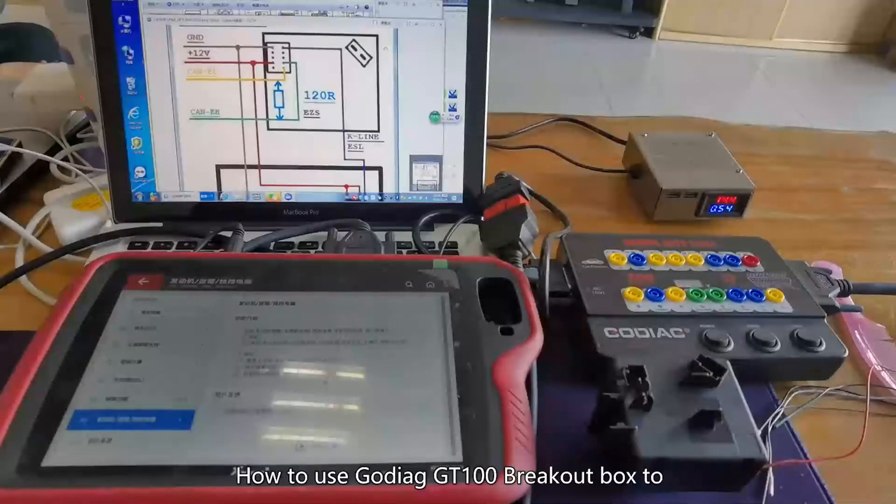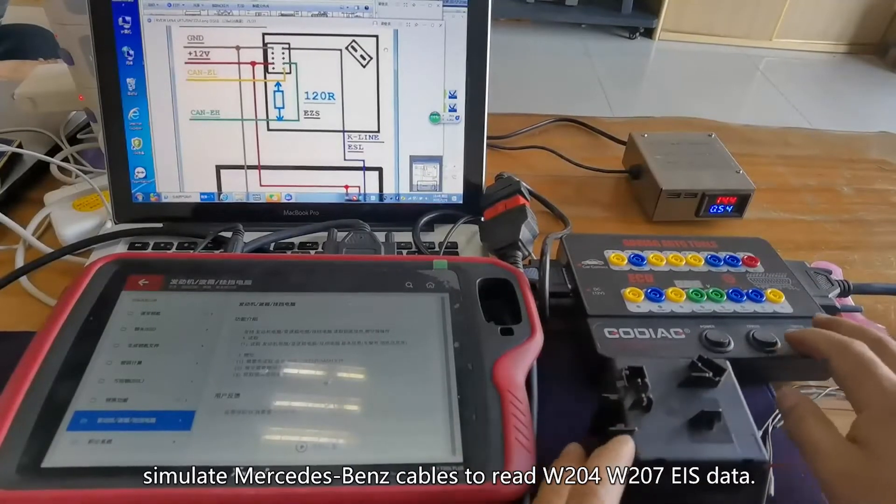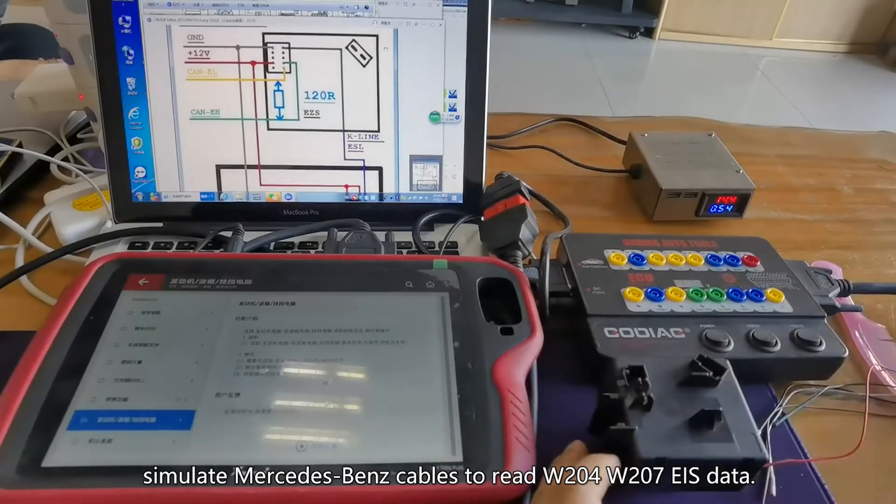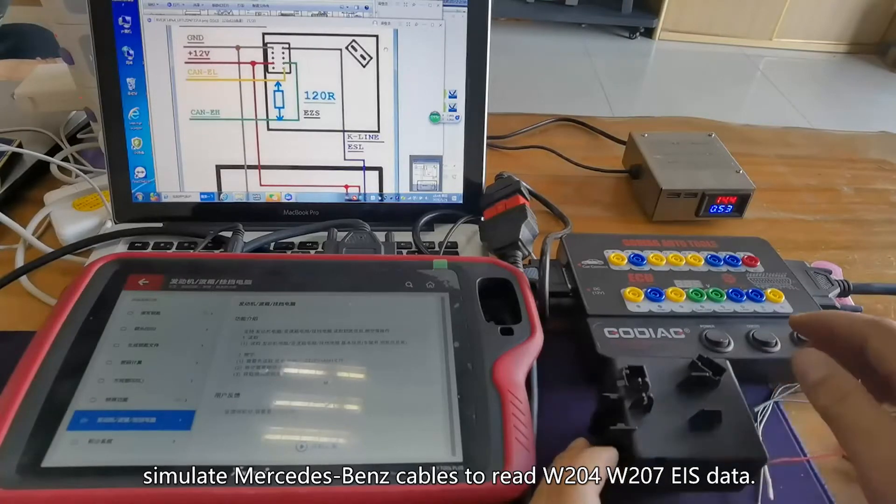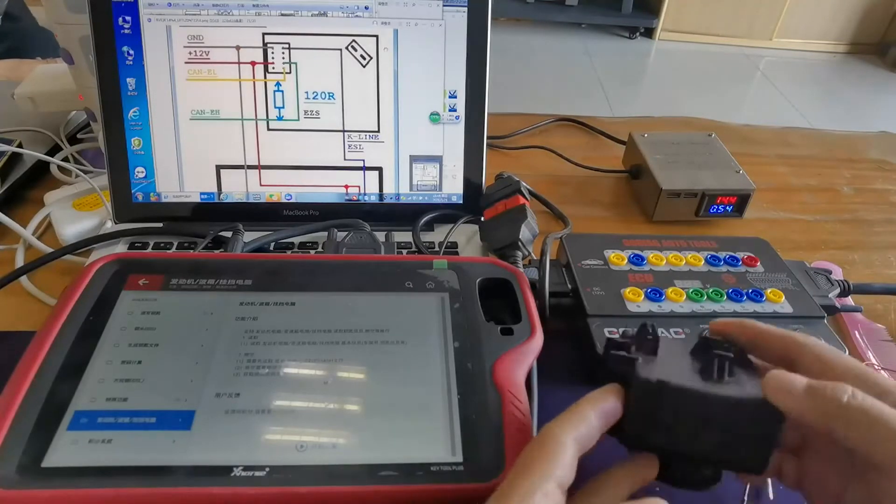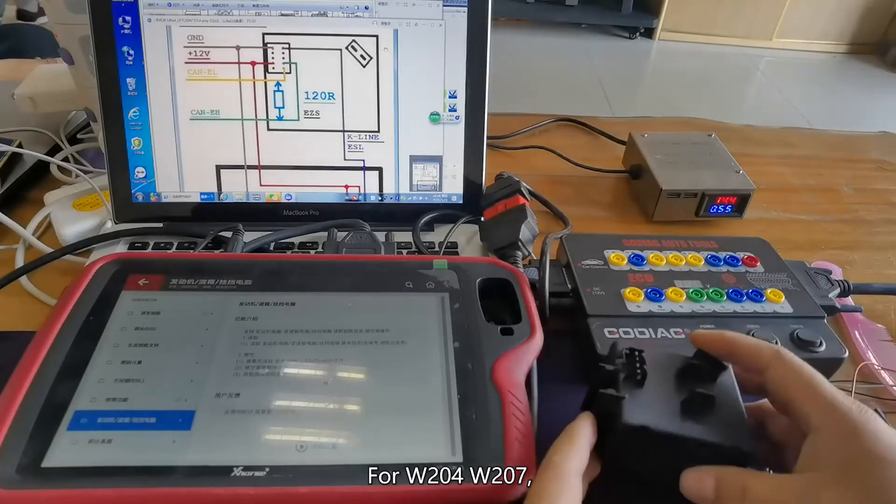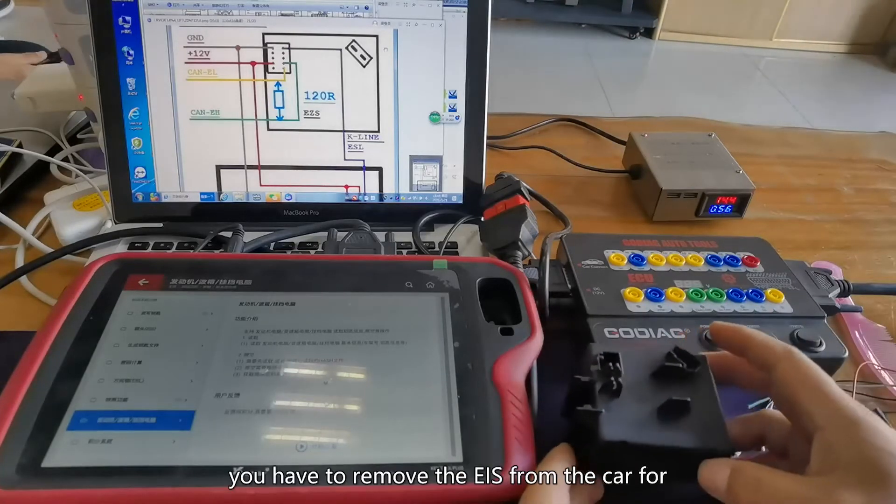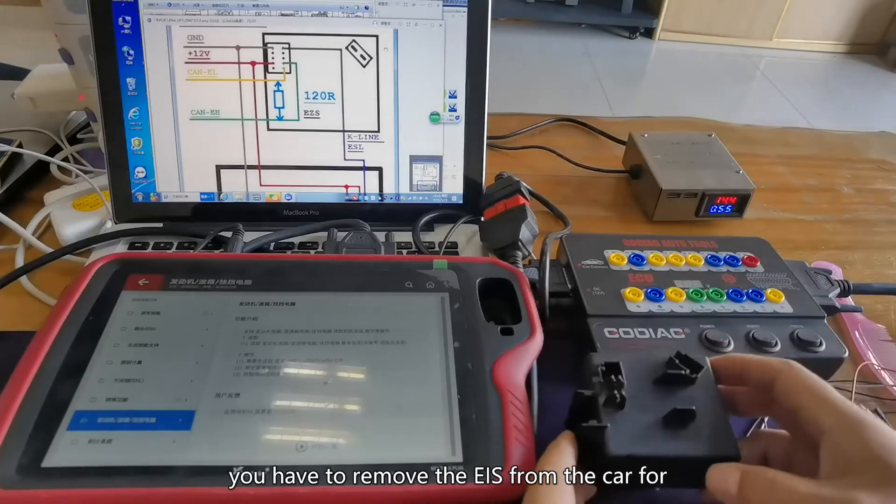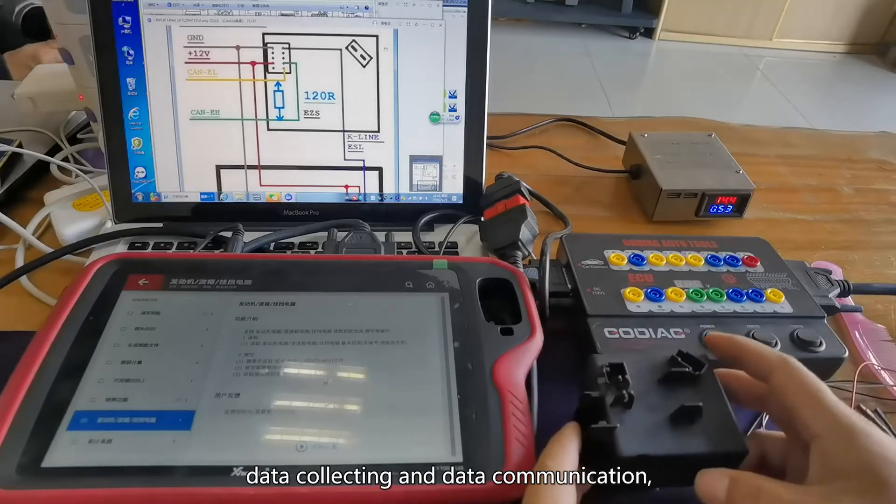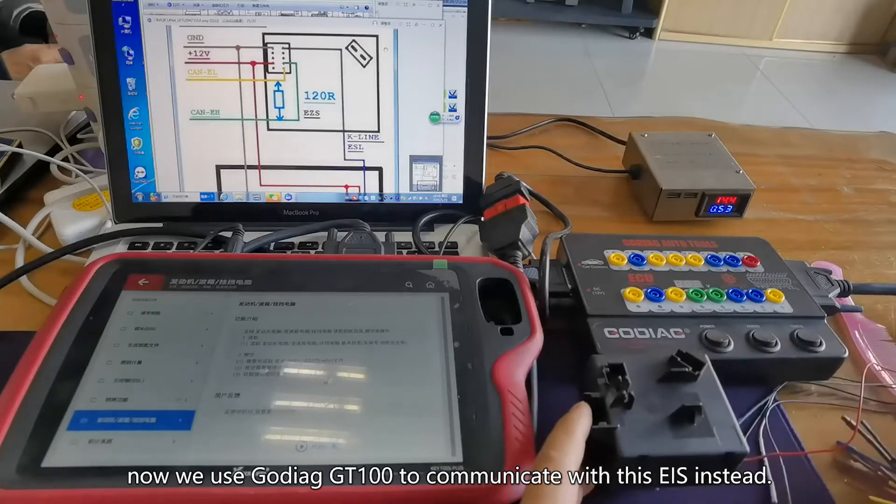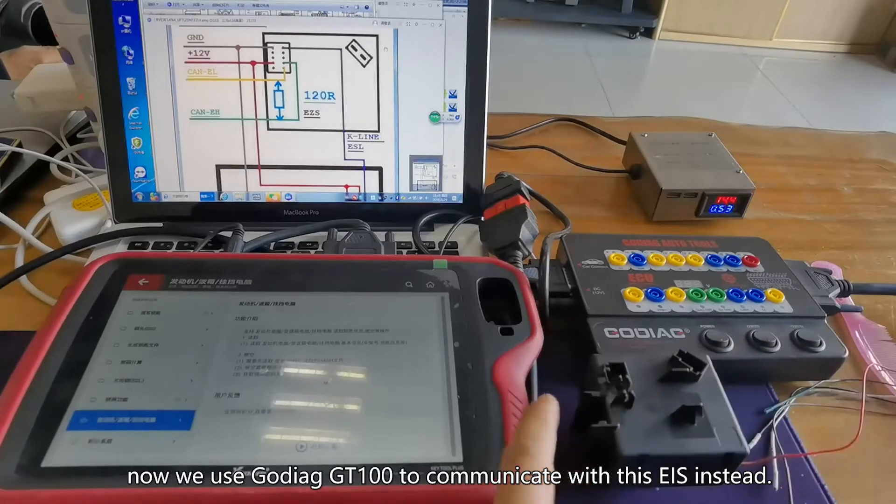How to use Goddard GD100 breakout box to simulate Mercedes-Benz cables to read W204-W207 EIS data? For W204-W207, if you lose all the keys, you have to remove the EIS from the car for data collecting and data communication. Now, we use Goddard GD100 to communicate with this EIS instead.